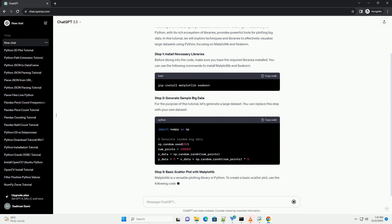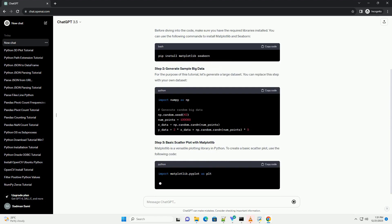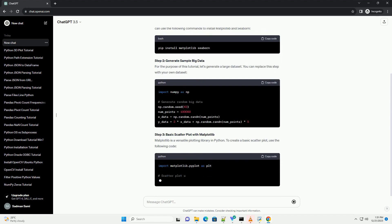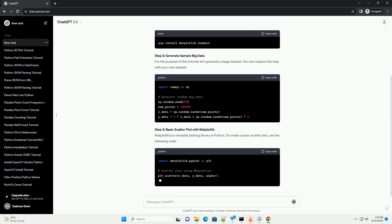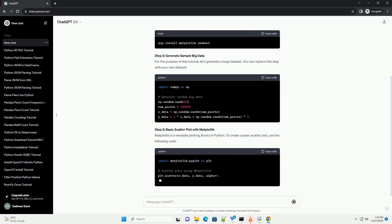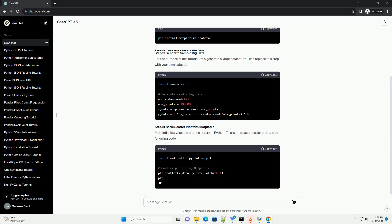Step 1: Install Necessary Libraries. Before diving into the code, make sure you have the required libraries installed. You can use the following commands to install Matplotlib and Seaborn.